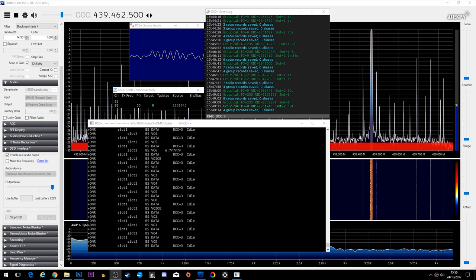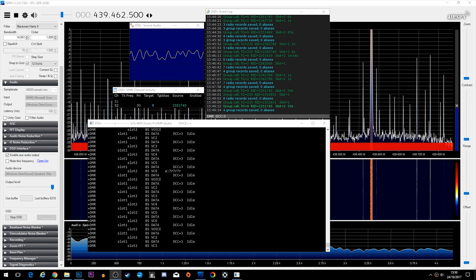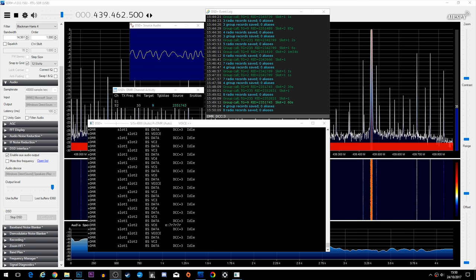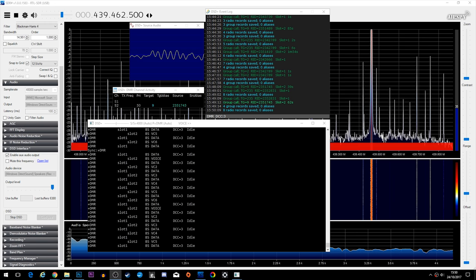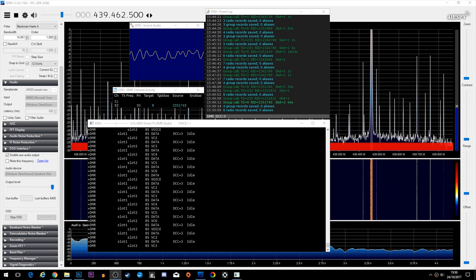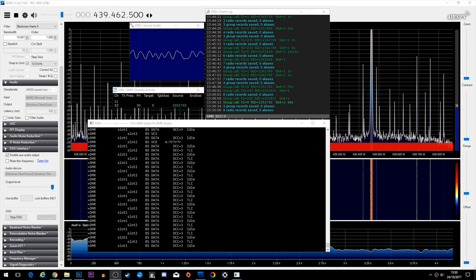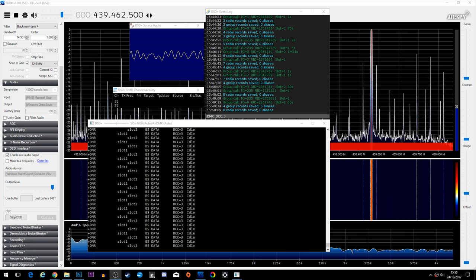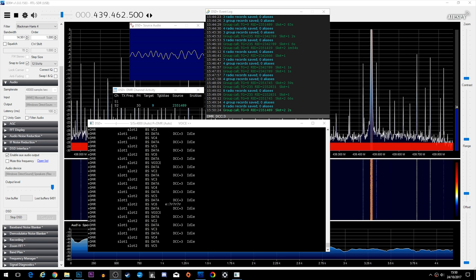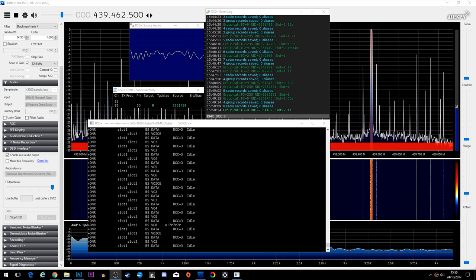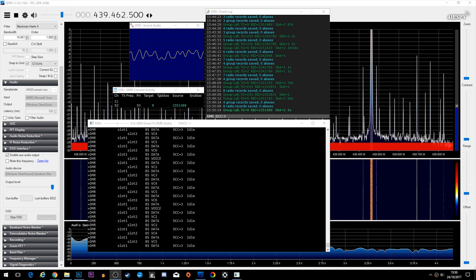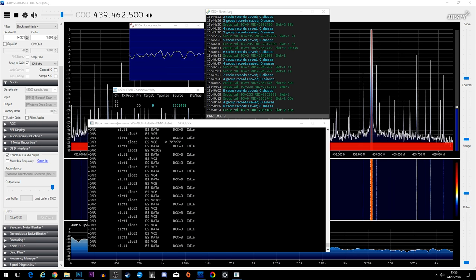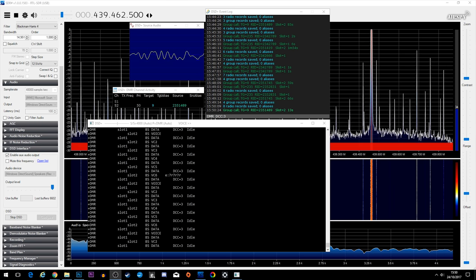The example we're going to be looking at is a transmission on 70 centimeters at 439 megahertz, and what we're actually doing here is decoding some digital audio of a mode called DMR — Digital Mobile Radio — which is fairly new to the amateur radio hobby, just a few years old. In the example you can see here, I'm using an application called DSD Plus to decode it.